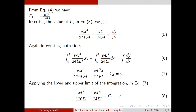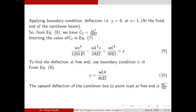Applying the boundary condition: at x = L, y = 0, meaning deflection is zero at the fixed end. Substituting into equation 8, I get c₂ = wL⁴/(30EI). Implementing c₂ into equation 7, the expression becomes: wx⁵/(120L·EI) − wL³·x/(24EI) + wL⁴/(30EI) = y. To find deflection at the free end, I put x = 0, giving y = wL⁴/(30EI).